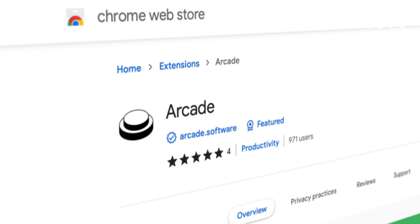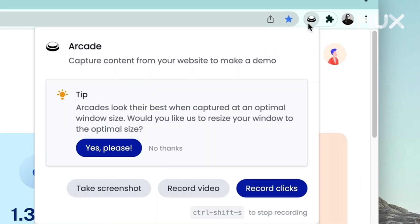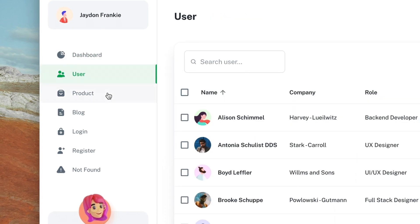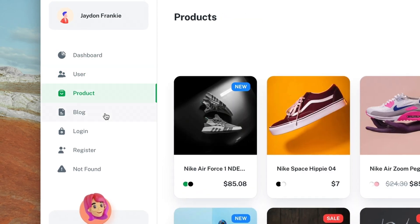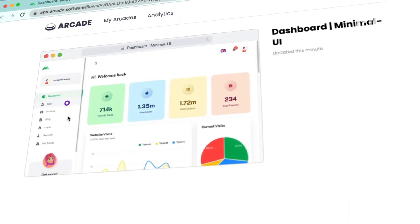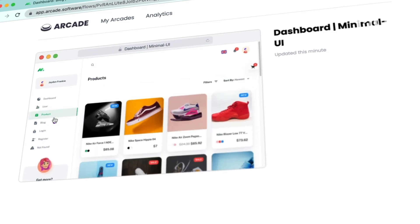The other way, which is the most popular way, is through our Chrome extension. When you use our Chrome extension, you just click on one button, and we remember everything that you've done in the product, and then we output it as an interactive demo.